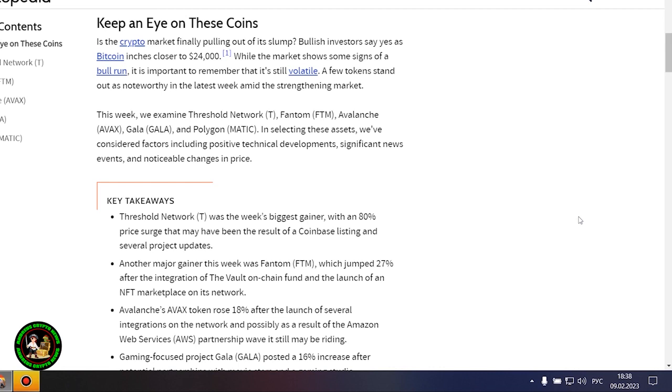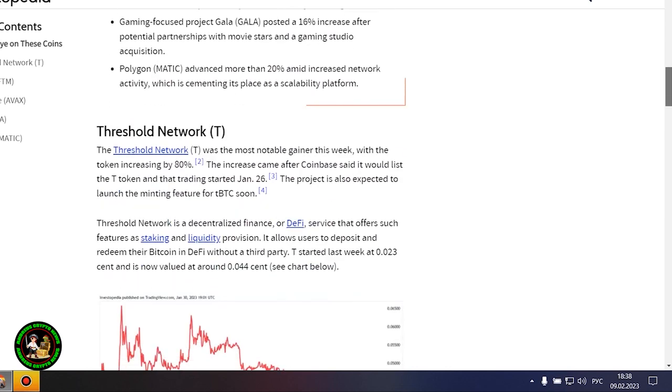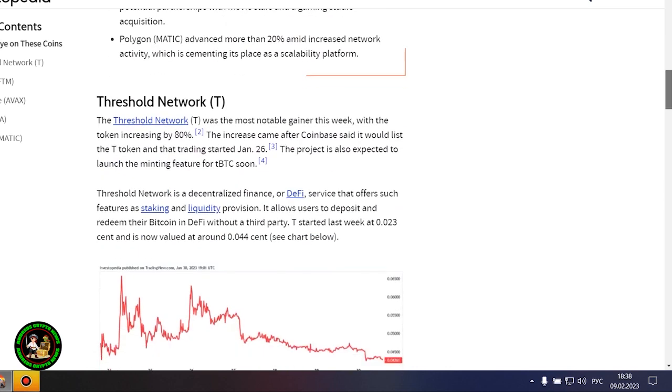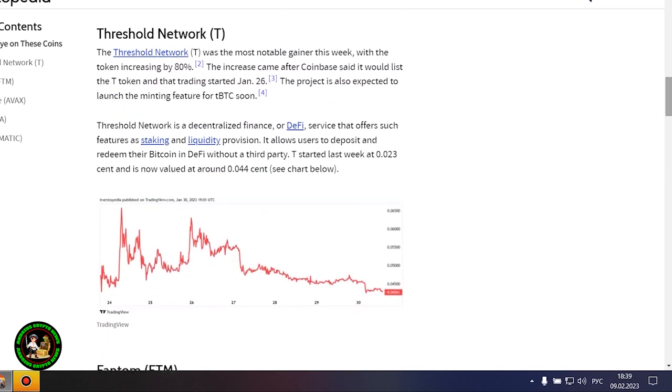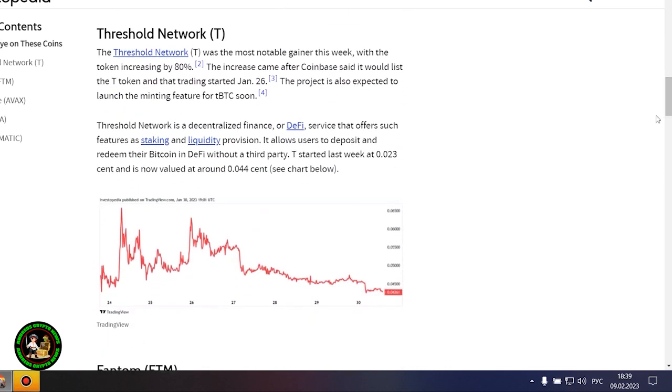...we examine Threshold Network, Phantom, Avalanche, Gala, and Polygon. In selecting these assets, we've considered factors including positive technical developments, significant news events, and noticeable changes in price.